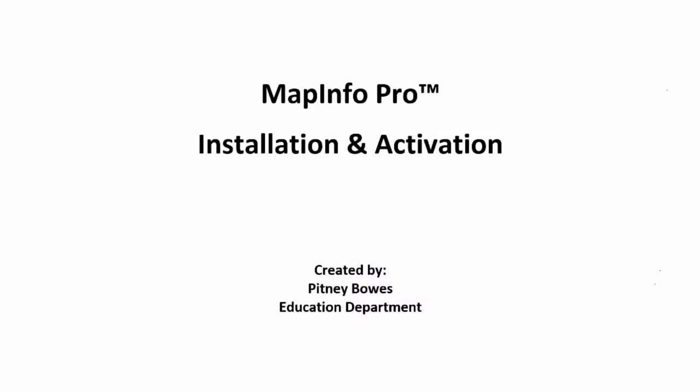Before you get started with MapInfo Pro, you first need to install the software and activate your license. This video will show the process to extract, install and activate MapInfo Pro.